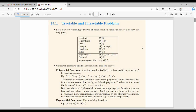An algorithm's running time can be classified as: constant O(1), logarithmic O(log n), linear O(n), O(n log n), quadratic, cubic, exponential, factorial, and super-exponential. There are different types of functions — polynomial functions and exponential functions. A polynomial function is any function of the form O(n^k).